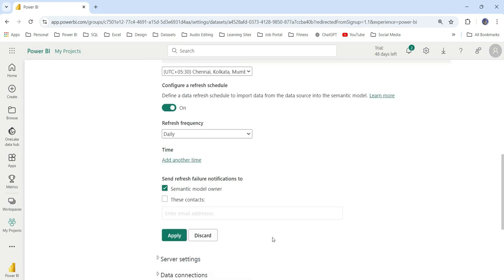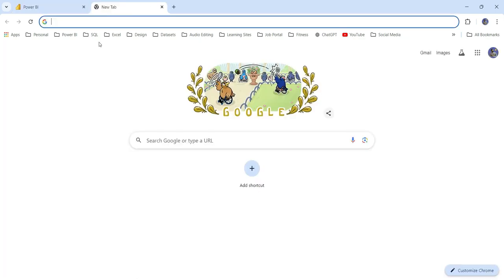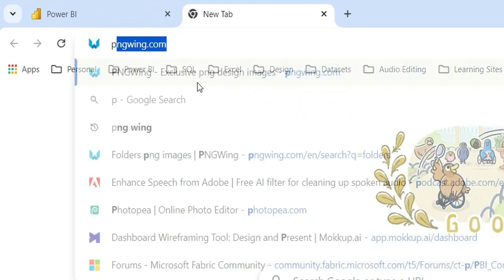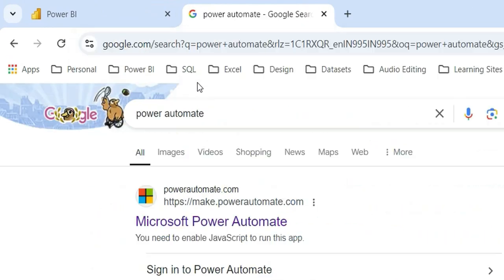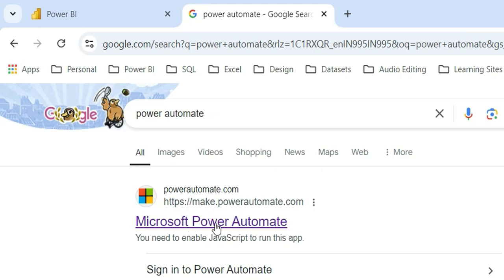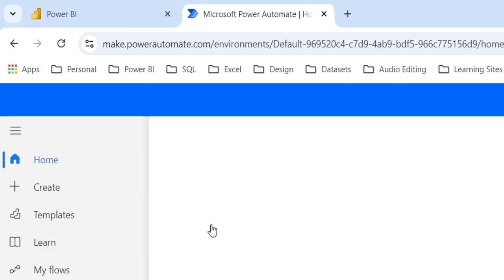You will have to use a workaround to do the monthly refreshes. There are different workarounds actually. In this video, I'm going to show you how you can do it using Power Automate. For that, we can go to Power Automate. You can just type Power Automate in Chrome. You can see this link make.powerautomate.com and click on this.